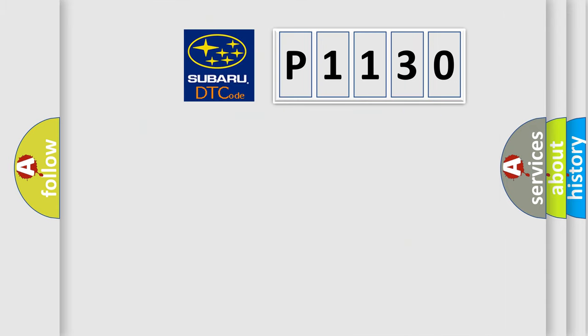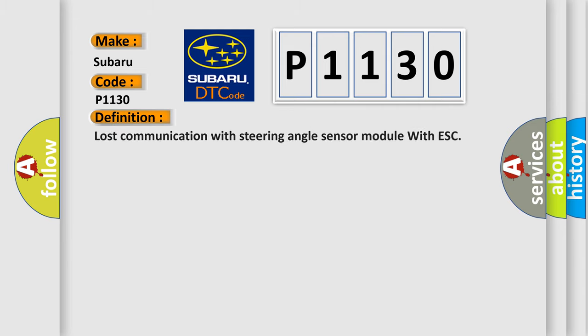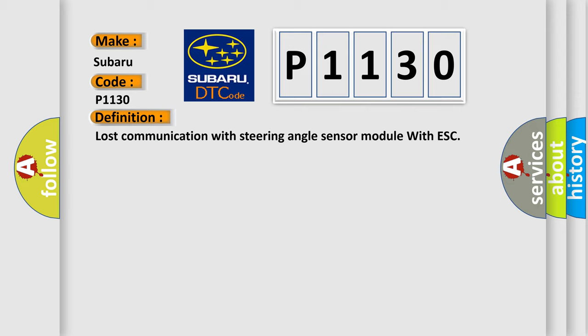So, what does the diagnostic trouble code P1130 interpret specifically for Subaru car manufacturers? The basic definition is: Lost communication with steering angle sensor module with ESC.